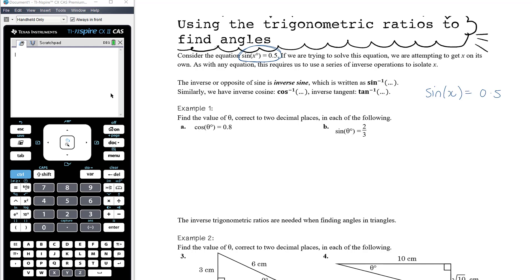The opposite of sine is called inverse sine, and we have special notation for that — it's written as sine to the power of negative 1. You'll see that notation for inverse functions a lot. So we apply inverse sine to both sides of the equation, and inverse sine and sine are opposite things that cancel each other out — just as dividing by 2 and multiplying by 2, adding 7 and subtracting 7, or squaring and square rooting all cancel each other out.